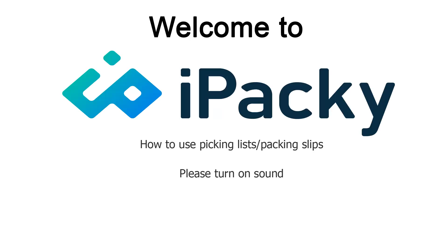Welcome to iPacky. In this video we will demonstrate how to use Picking Lists and Packing Slips in iPacky.